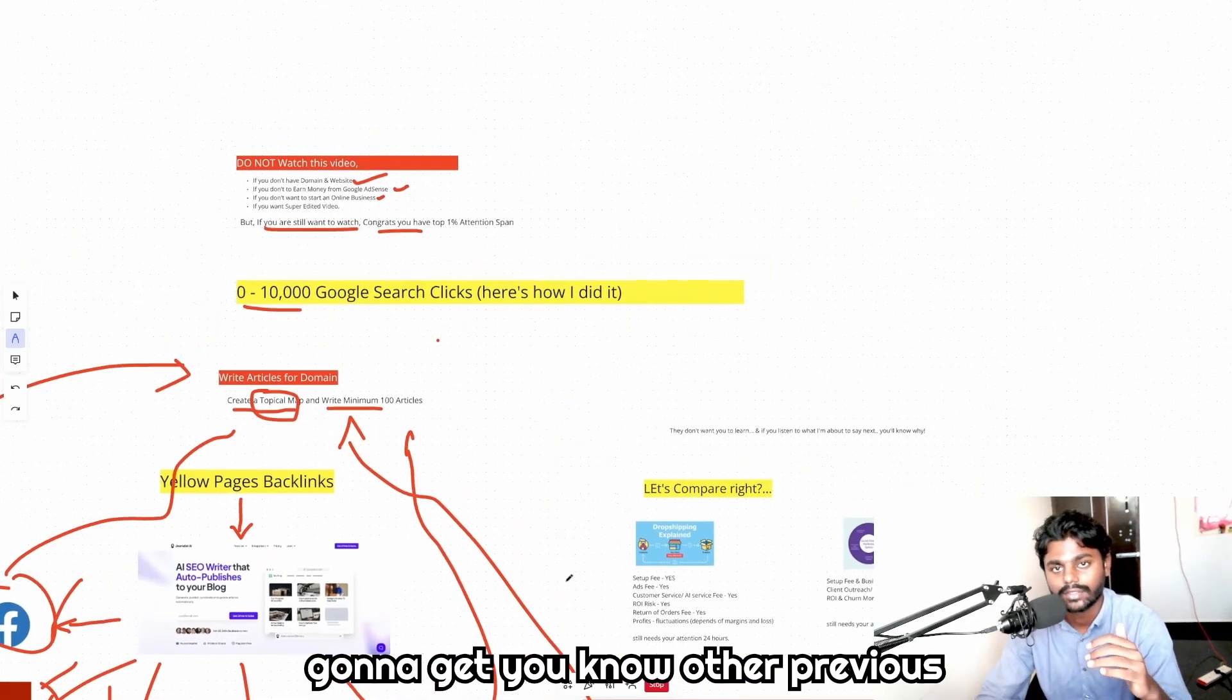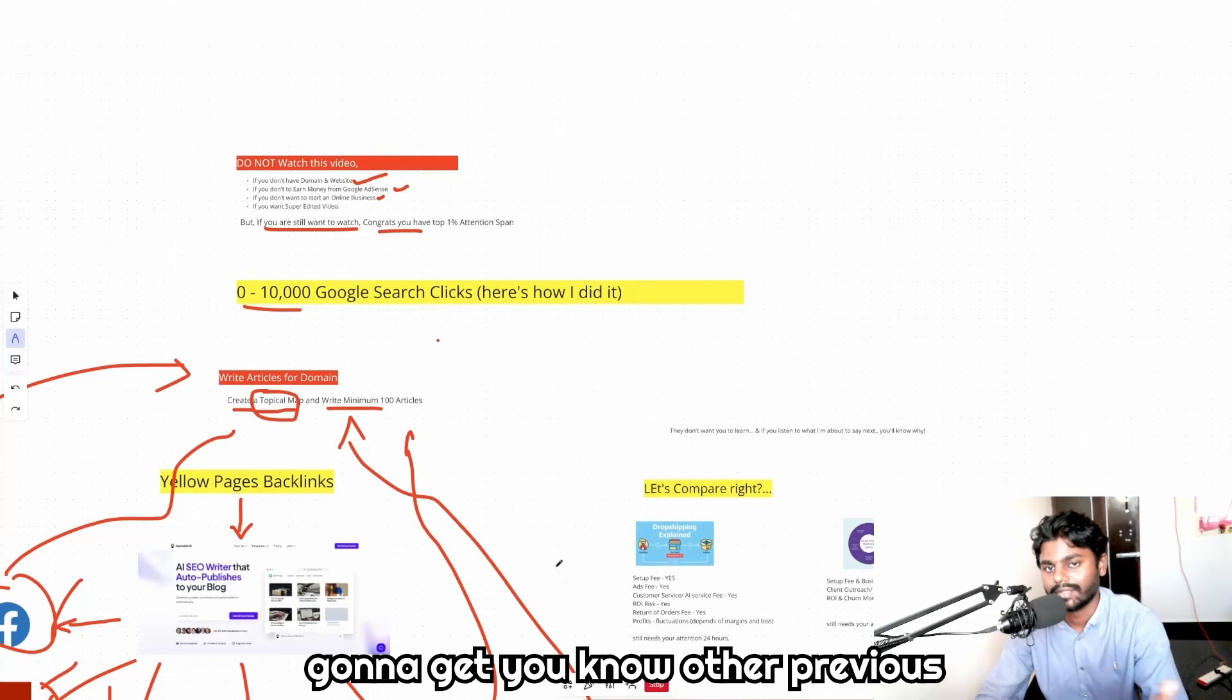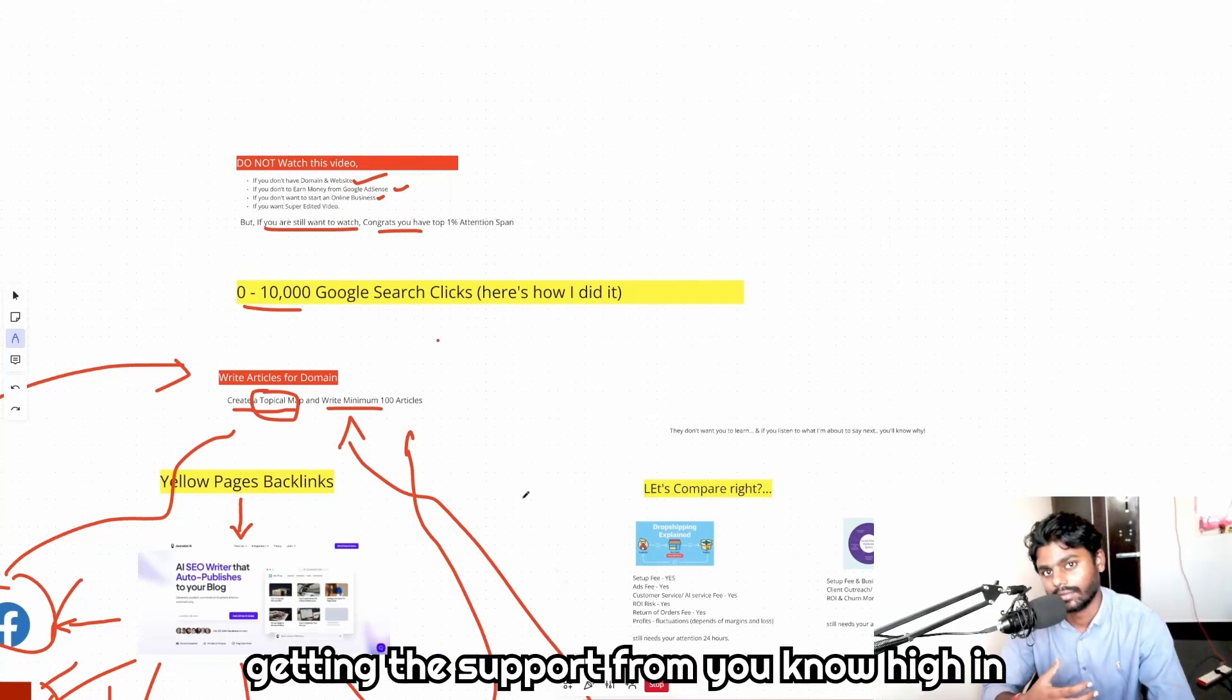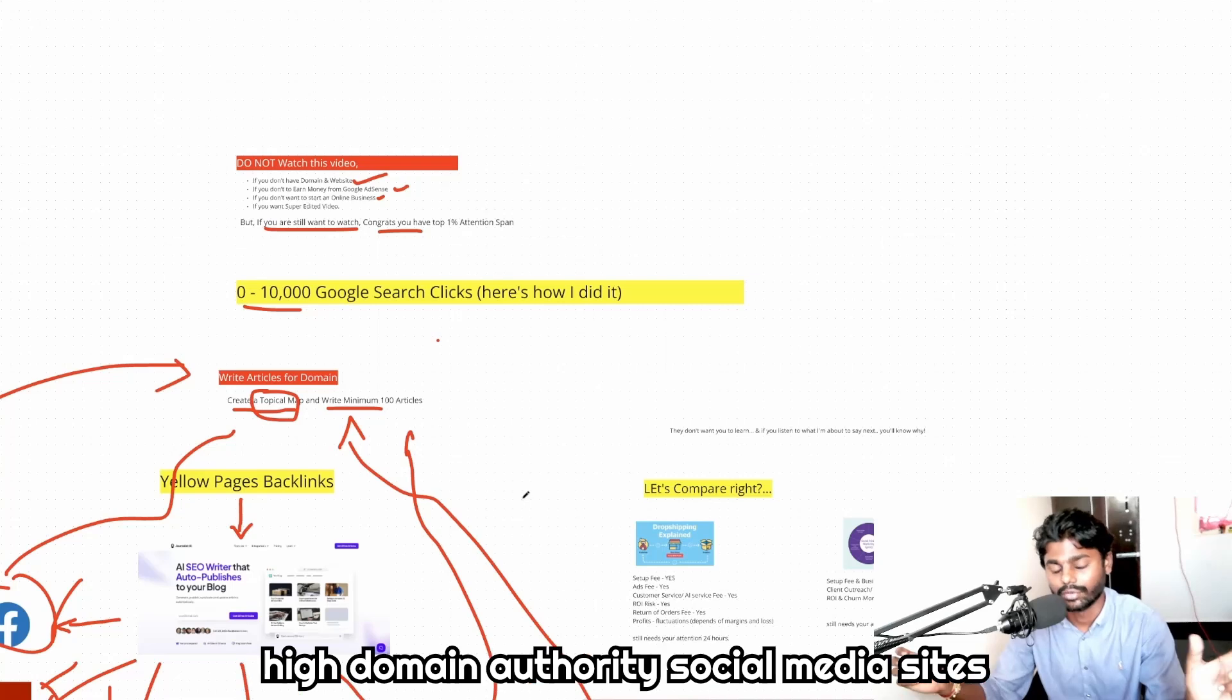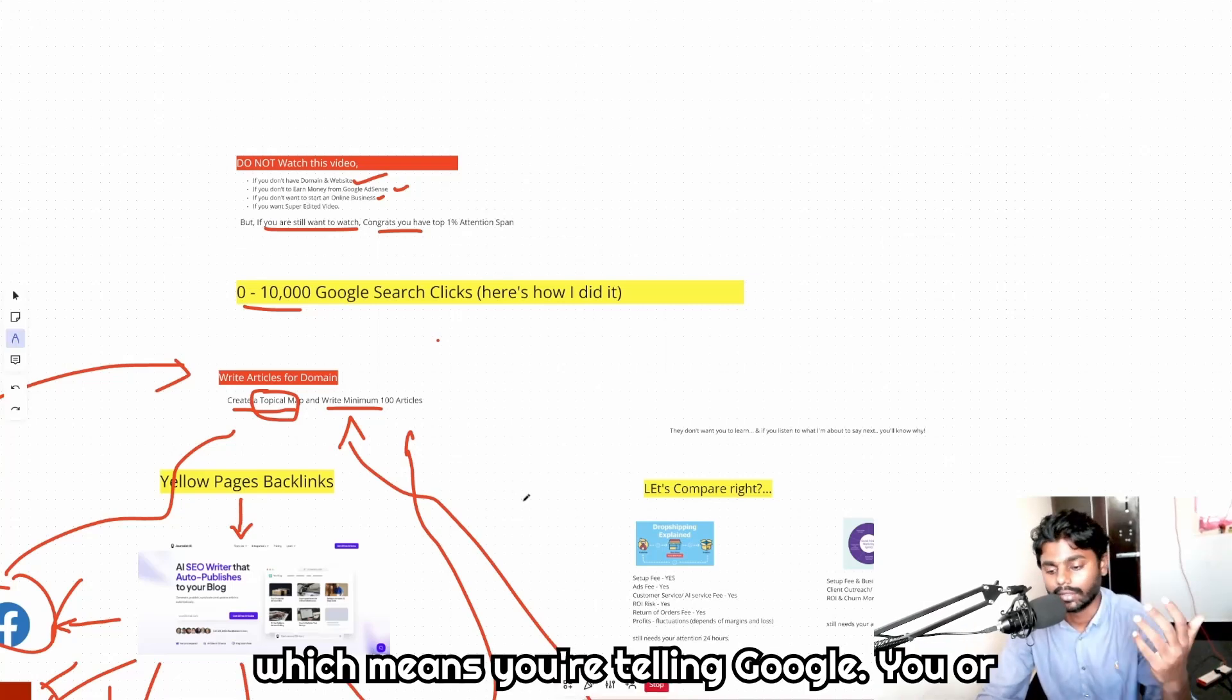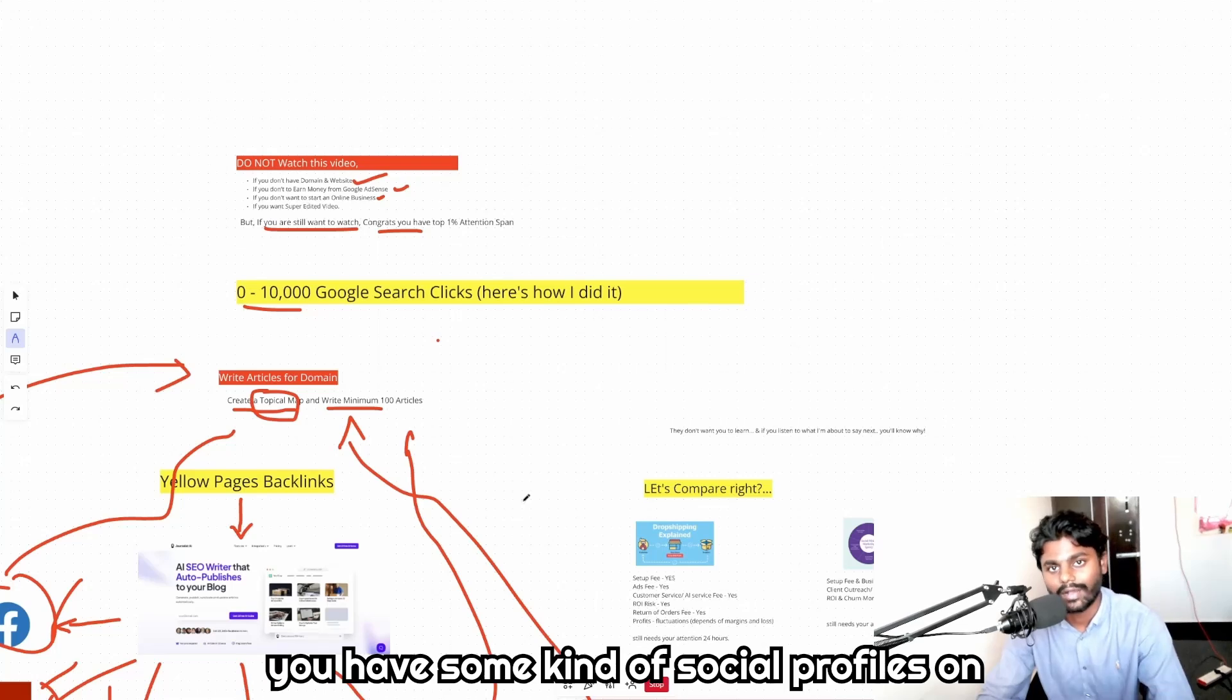It's like getting the support from high domain authority social media sites, which means you're telling Google you have some kind of social profiles on other media platforms.